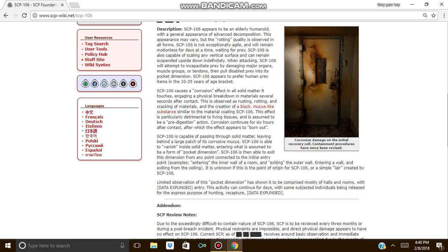Corrosion continues for 6 hours after contact, after which the effect appears to burn out. SCP-106 is capable of passing through solid matter, leaving behind a large patch of the corrosive mucus. SCP-106 is able to vanish inside solid material, entering what is assumed to be its pocket dimension.